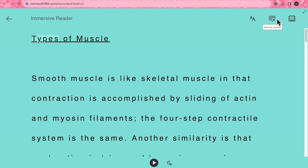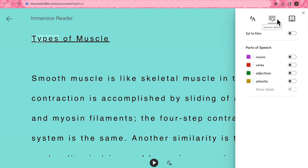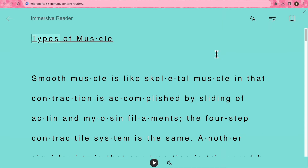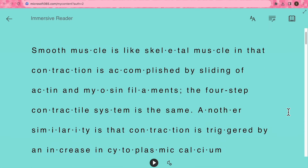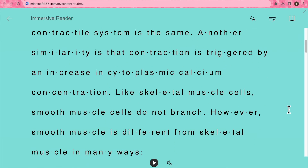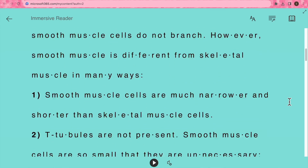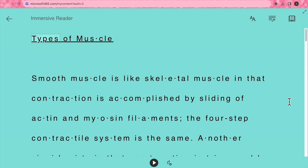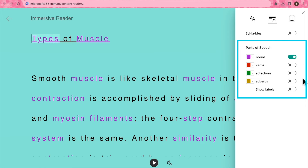Next to the text button there are grammar options. You can choose to show syllables, which is great if your notes contain some challenging words that you need assistance with pronunciation for. You can also highlight different types of words like nouns and verbs, and toggle on labels to keep track of them.